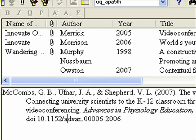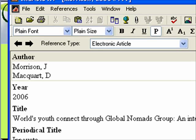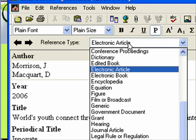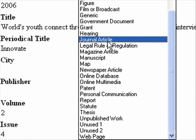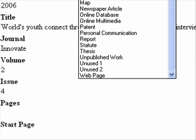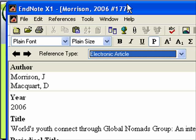You may also need to change the reference type — let me show you that too. If you double-click on any of these, you need to change the reference type because sometimes it's not using the right one. You could have 'Electronic Article' or you may be using 'Journal Article.' Just experiment with those and see which one you need to be using, but you definitely want to get that DOI in there.